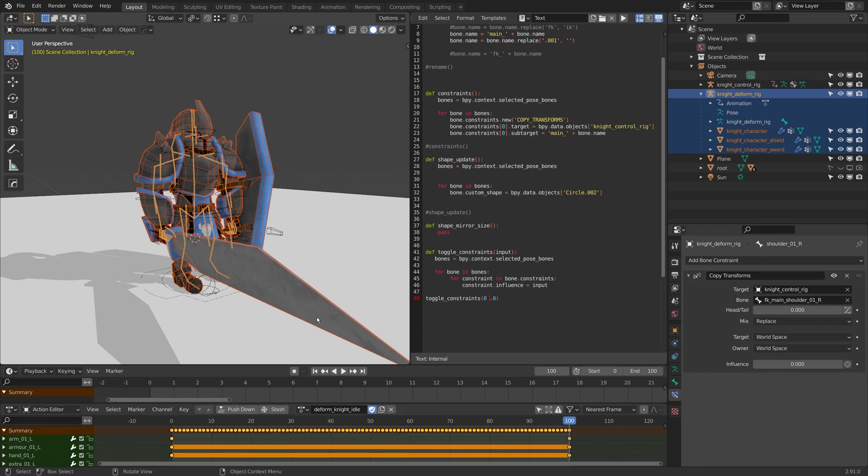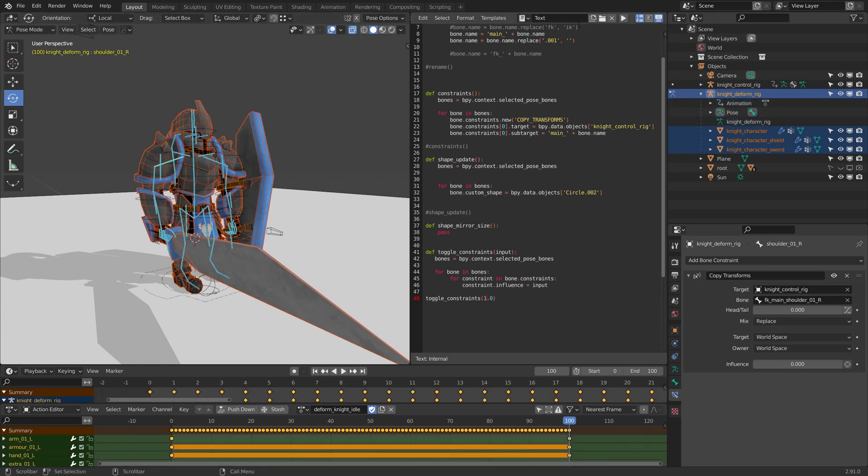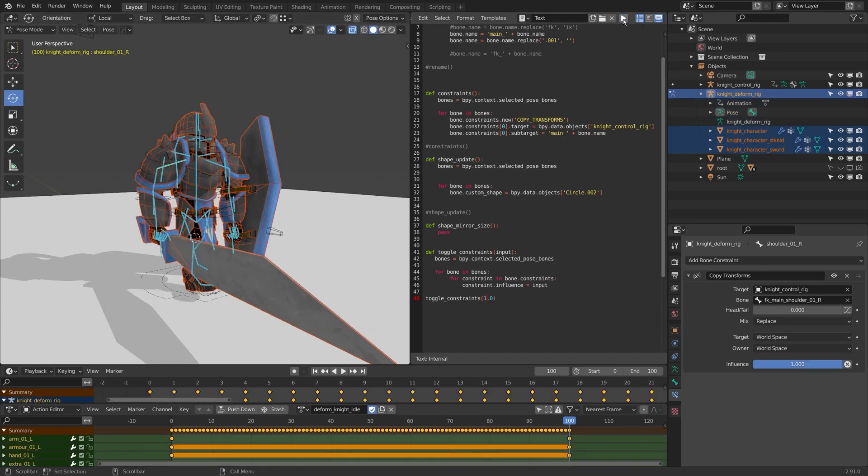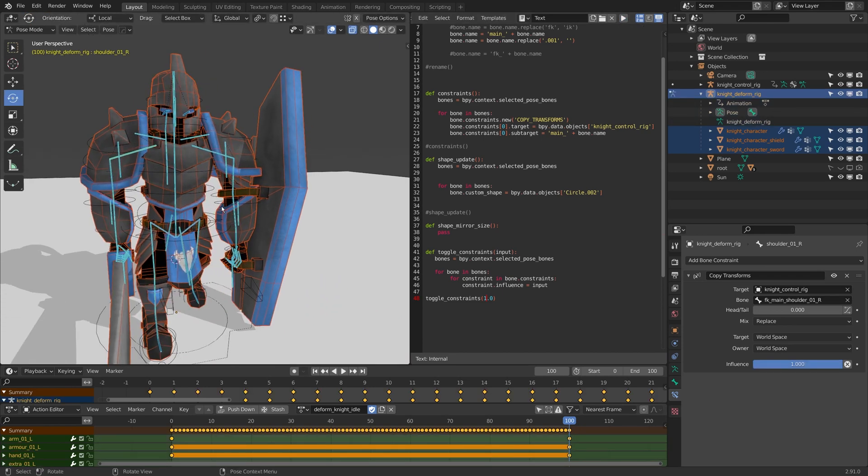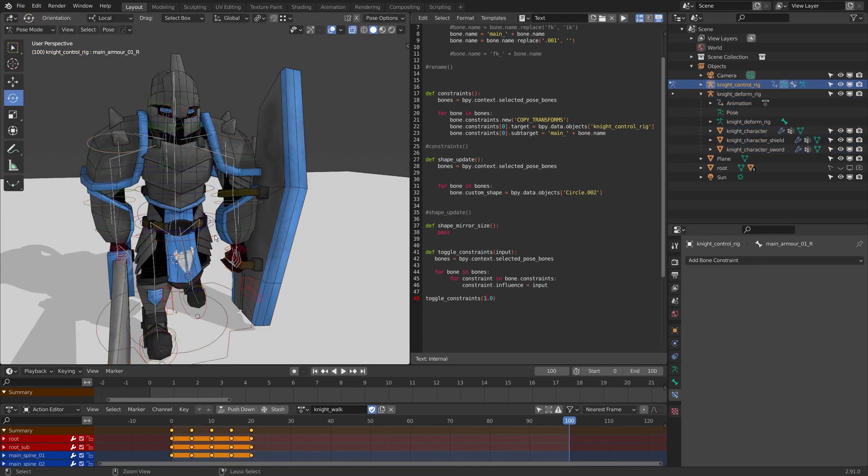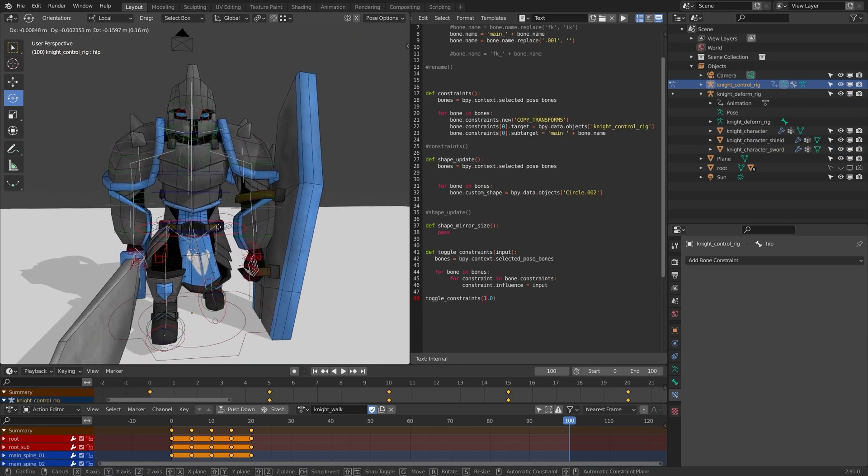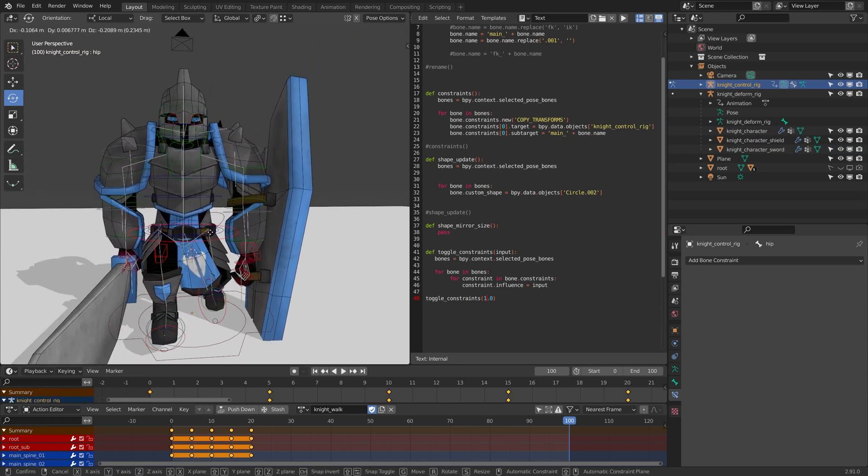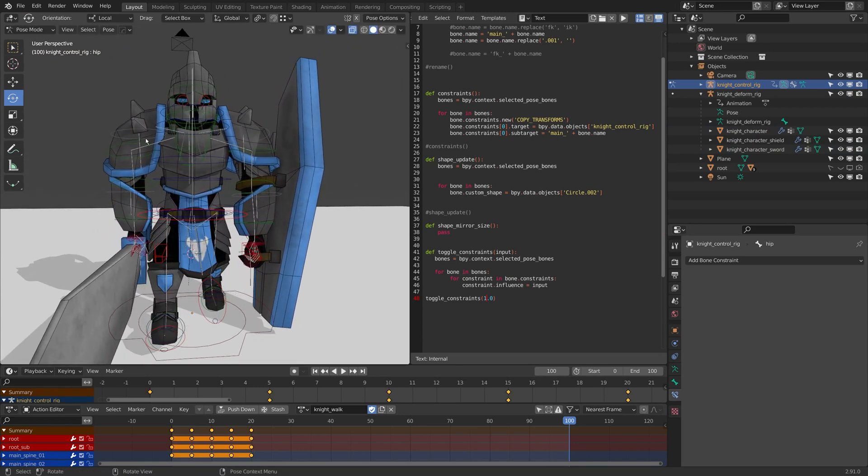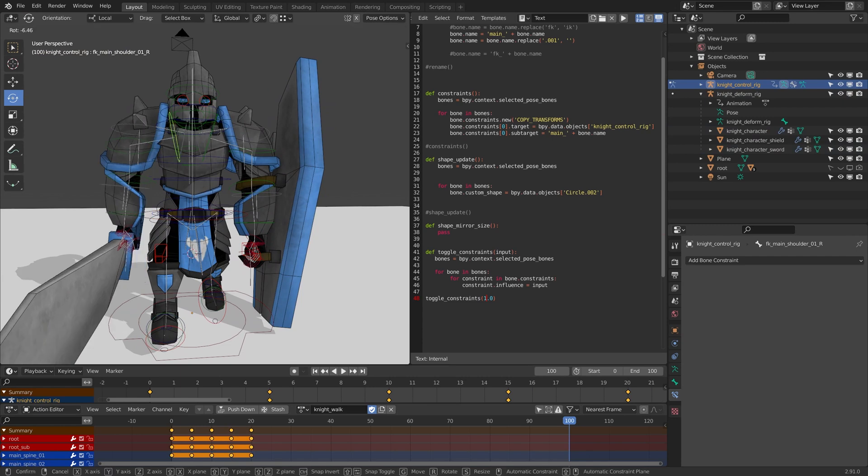The reason we built the control rig was to have more advanced animation functions on our rig. This isn't necessary for a lot of projects. You could just animate the deform rig, but if you're working with teams of animators or you want to learn more about blender rigging, you're going to want this cool control rig on your character.